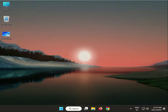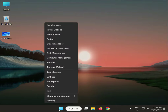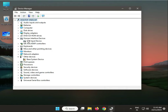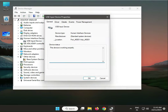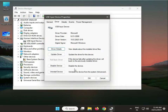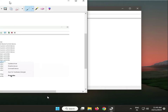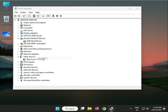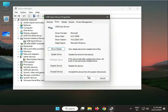Next step: roll back the touchpad driver. Right-click the Windows icon and go to Device Manager. Find Human Interface Devices, locate the touchpad, right-click, go to Properties, then the Driver tab, and click Roll Back Driver. Click OK.